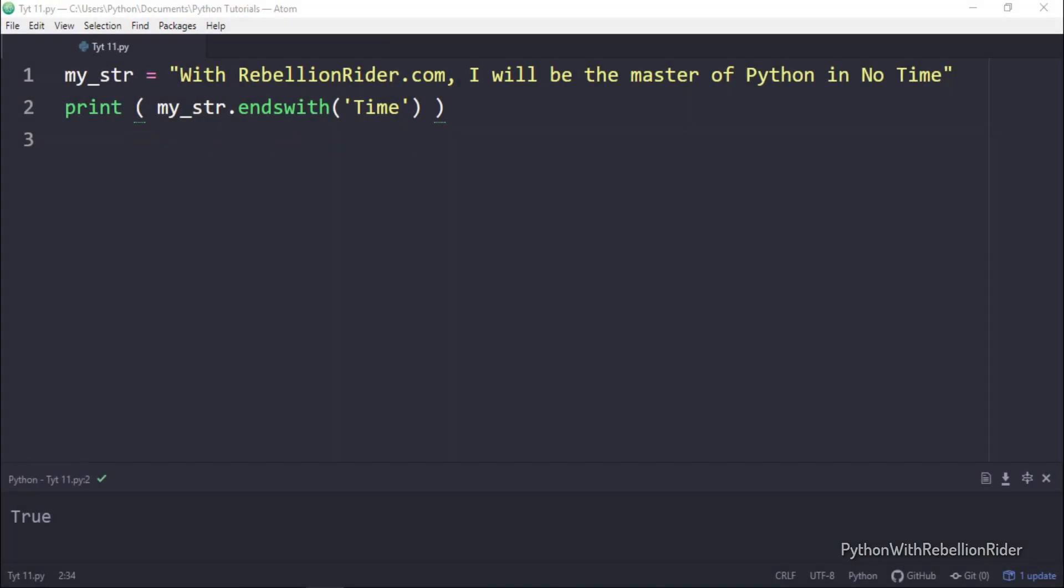Let's say I don't want the interpreter to start the search from the beginning of the string. Rather I wanted to start the search from index number 39. That way we can save time and resources. So what do I have to do for that?